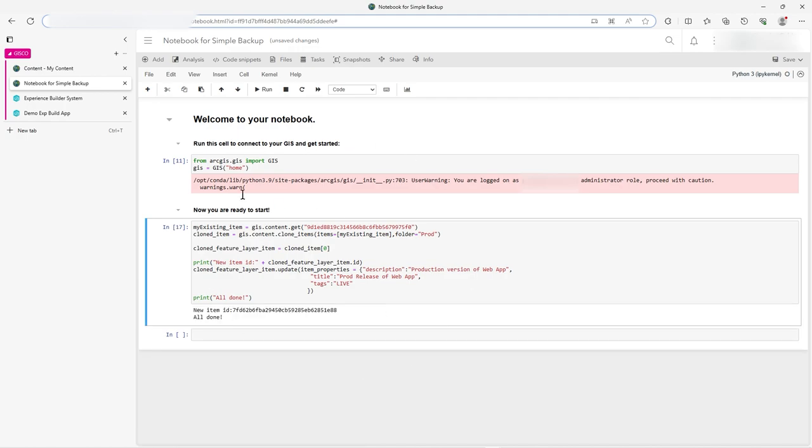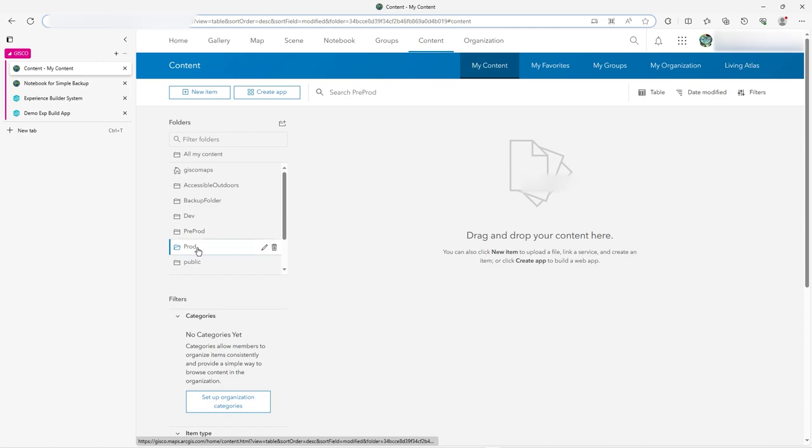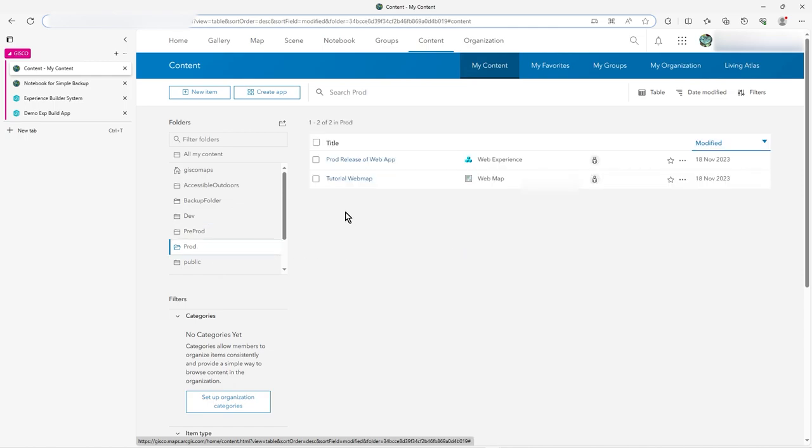So this is a way actually of migrating and pushing things sort of through, and you can turn to the feature services as well, of course, and include them. I just wanted to put a production version of the web map, really, of the experience builder into prod. So if I go to here now, I've even got a prod there. If I click on prod, you see, look, it says prod release of web app,